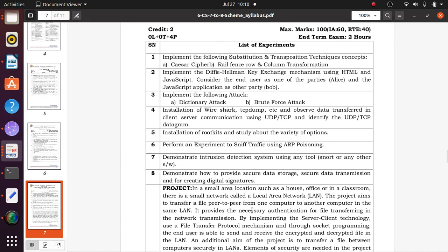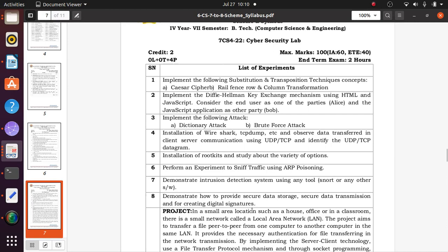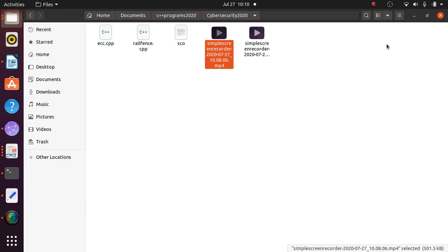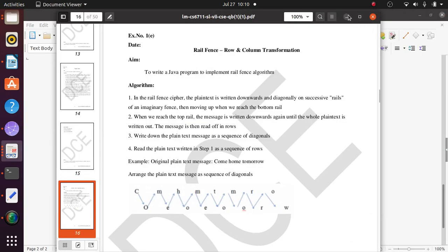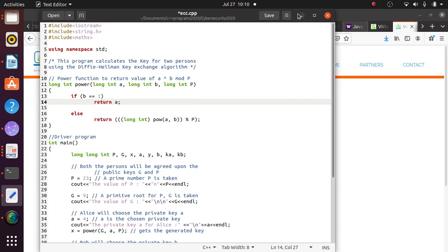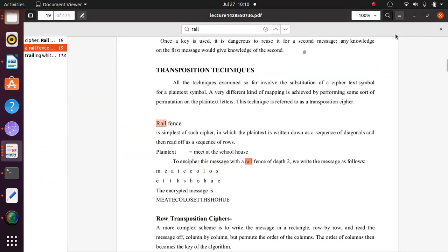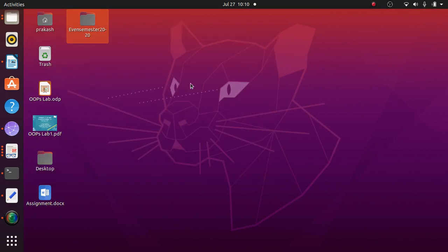Welcome to Cyber Security Lab. We already completed the first assignment, Part A. Today we will discuss the Rail Fence row and column transformation, and we will also discuss the second assignment: implementing the Diffie-Hellman key exchange mechanism using HTML and JavaScript. Before that, we will cover some cyber security theory.